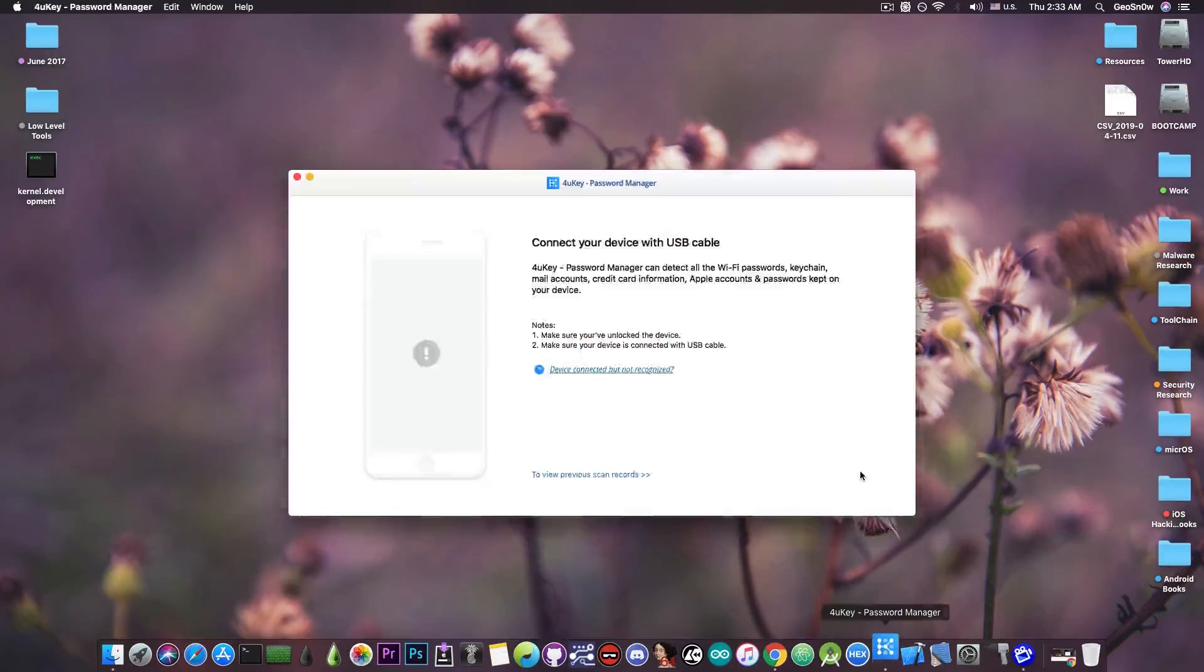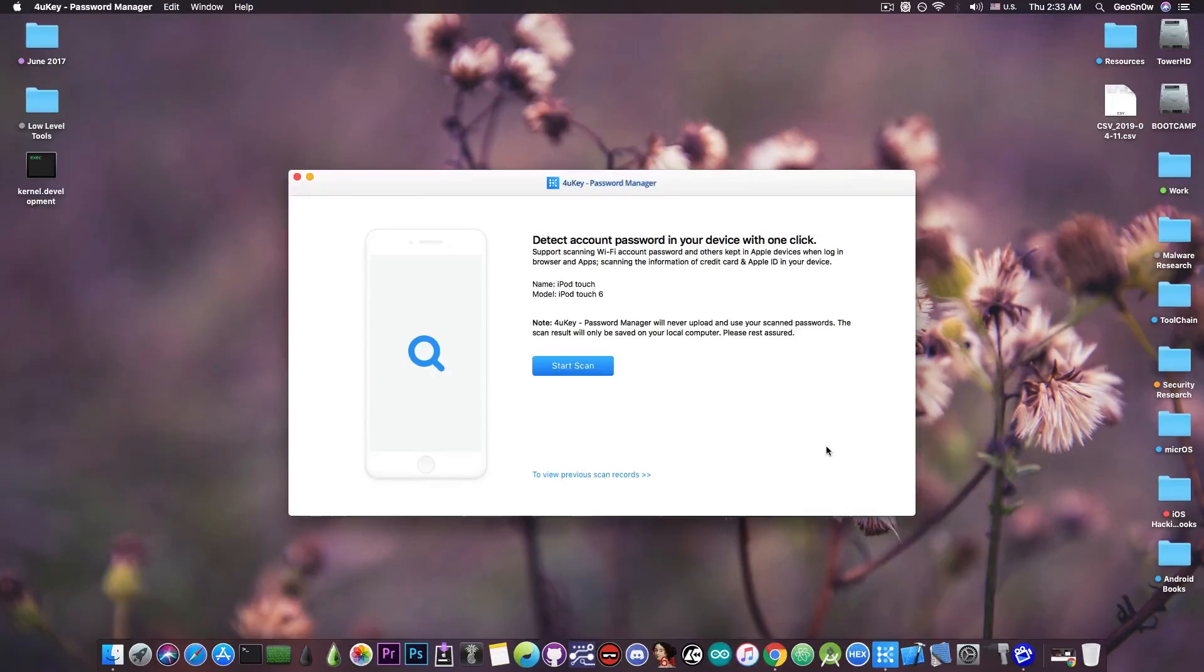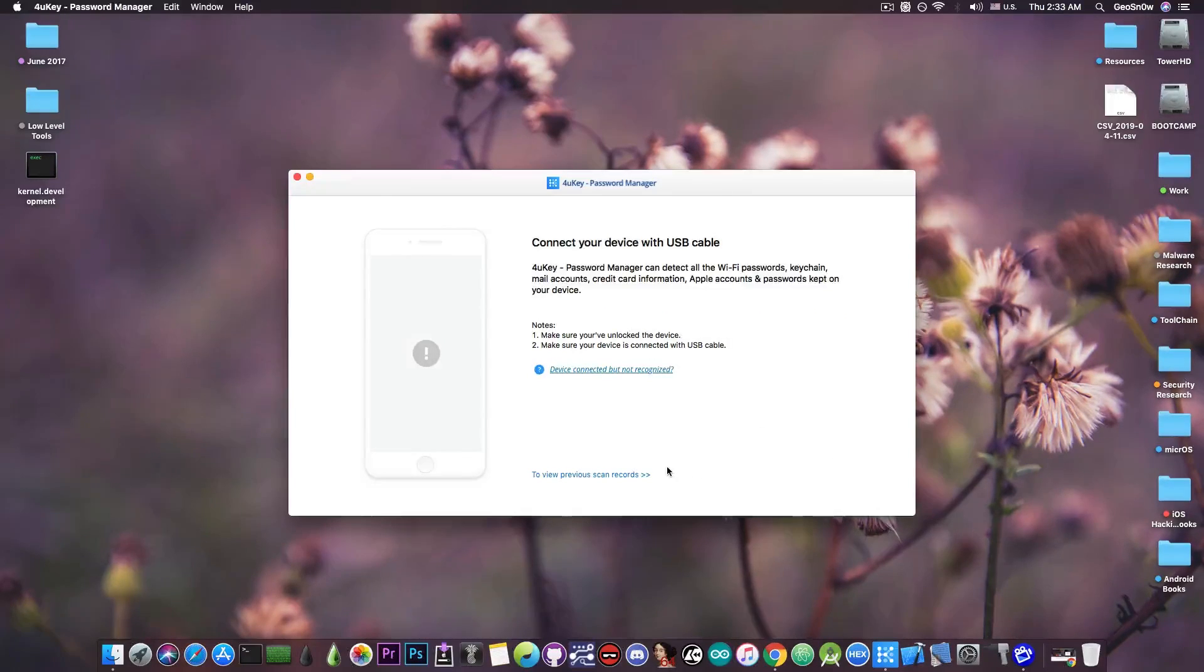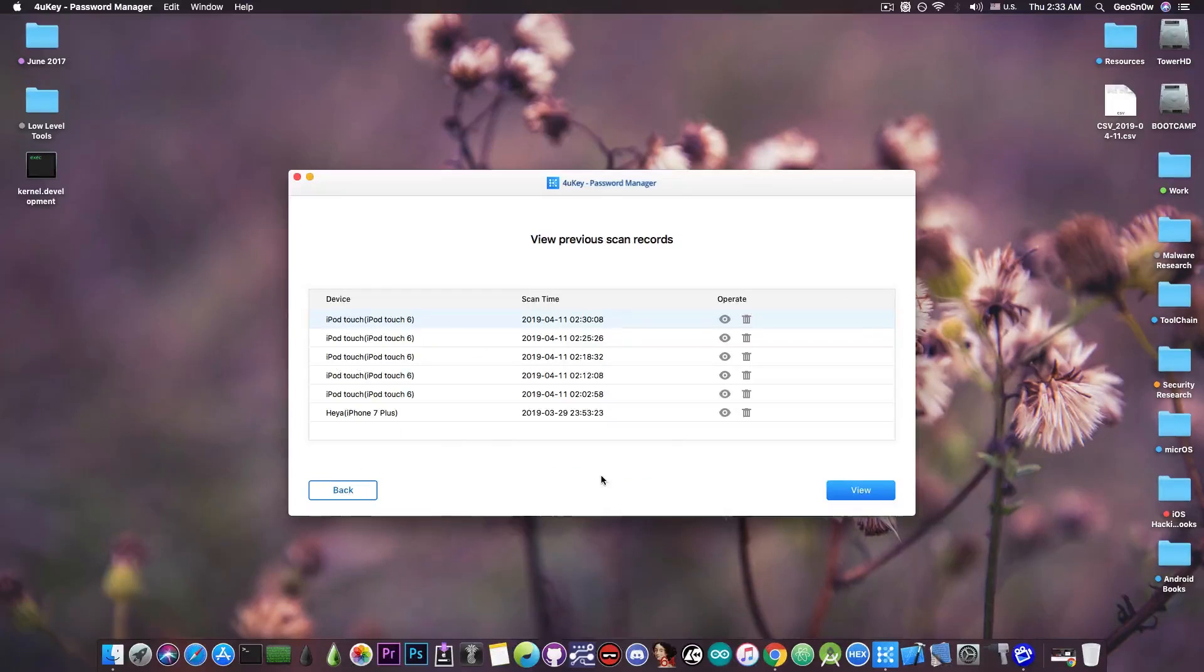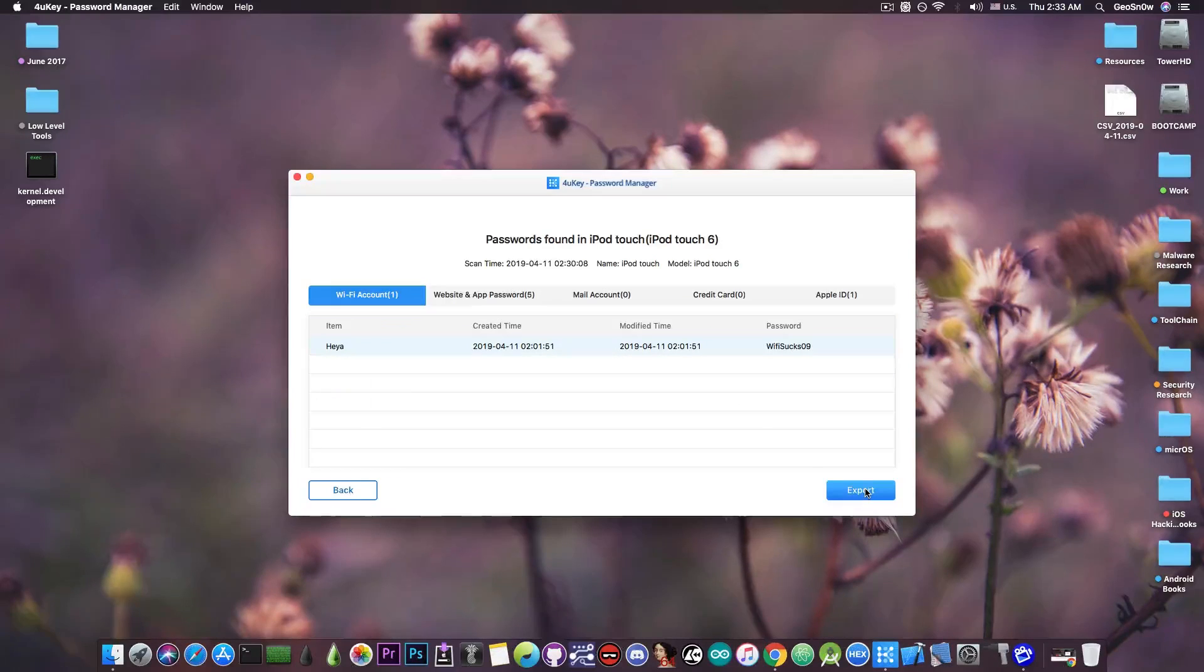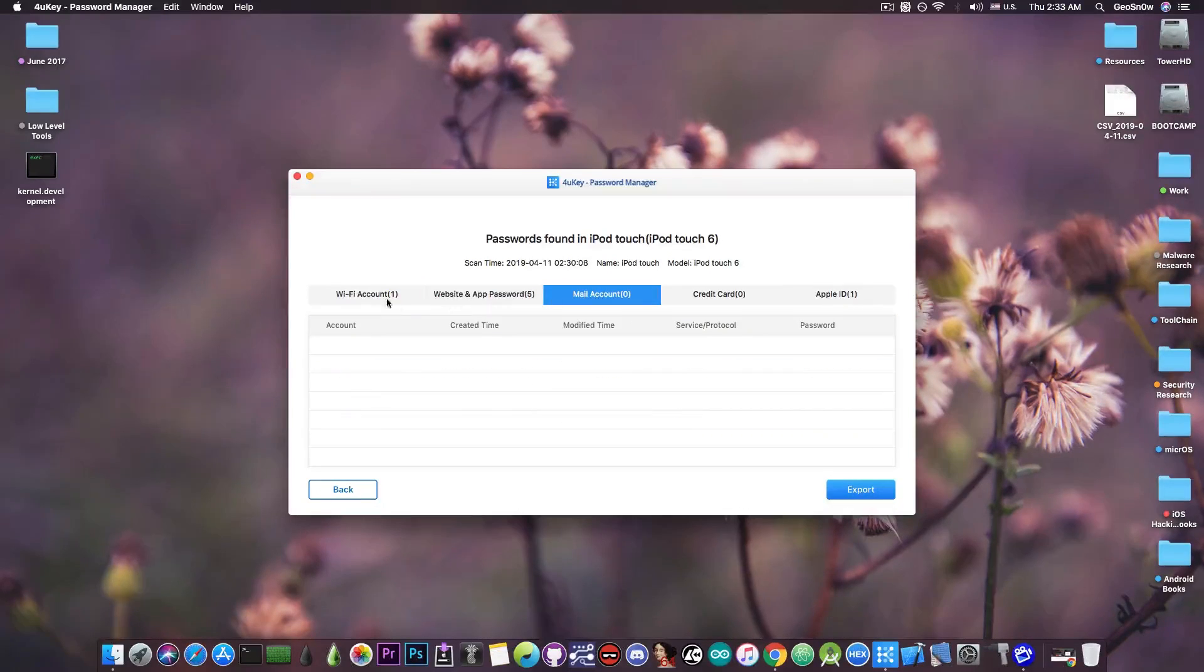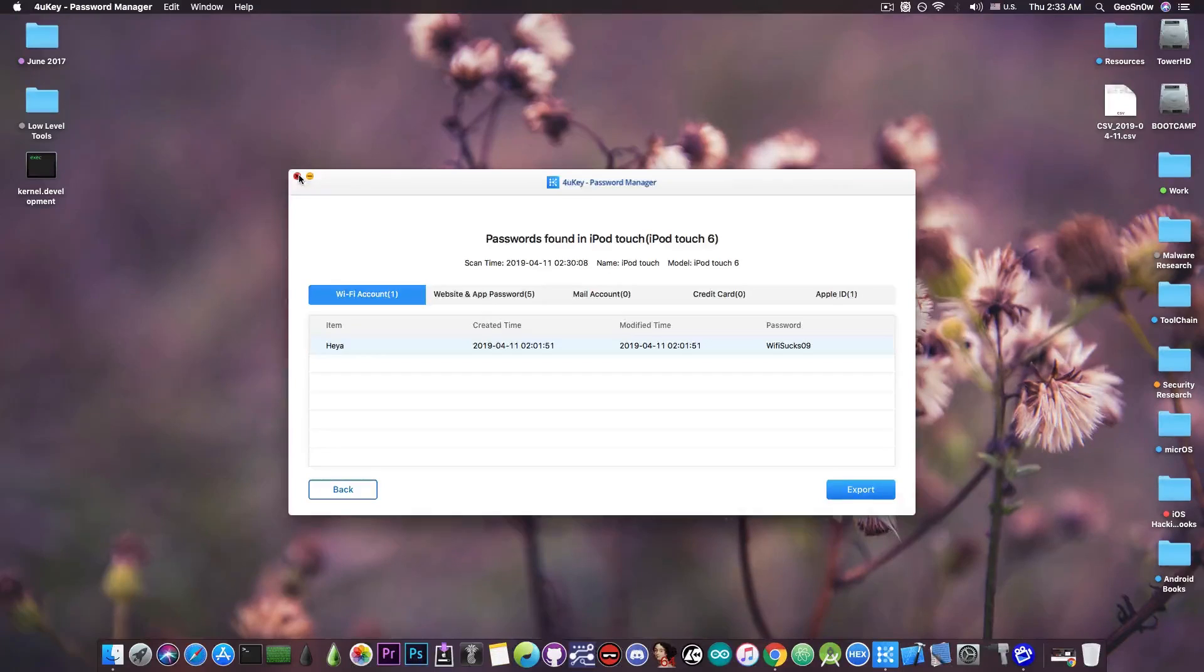But if I go ahead here and open it again, even if I disconnect the phone, so let me disconnect it, there you go, it's disconnected, I can still see that report like days later. So I'm pressing here to view previous scan records, and I have the scan recording here. The last one is basically this one here. I press on it, press view. And as you can see, all my passwords are still in here, even though the device has been removed.